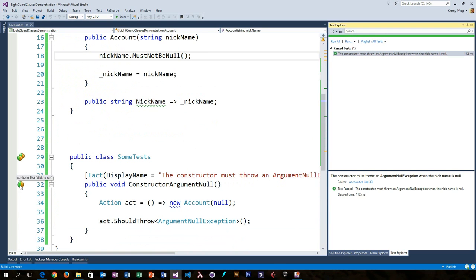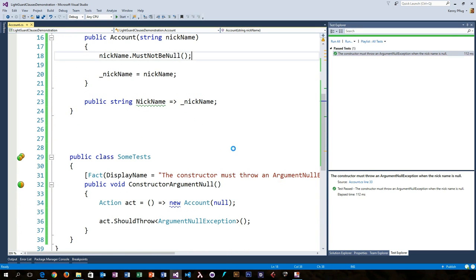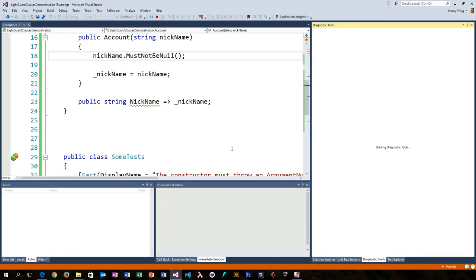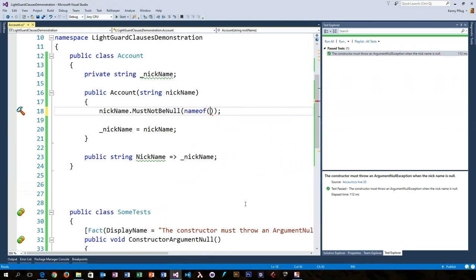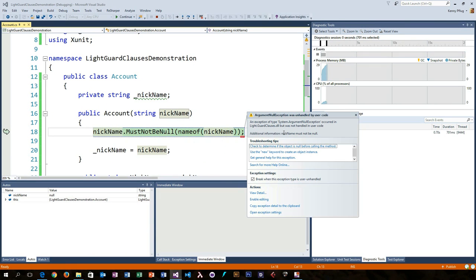When we debug the exception that is thrown, you can see that without the parameter name, LightGuardClauses refers to the parameter being checked simply as the value, whereas the exception message includes the parameter name when you pass it in explicitly.